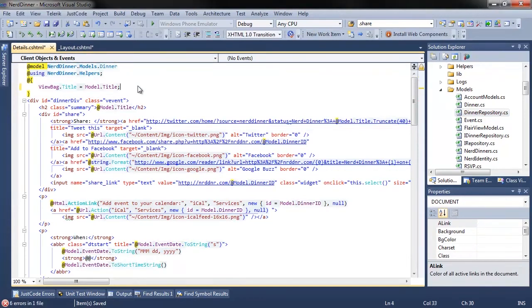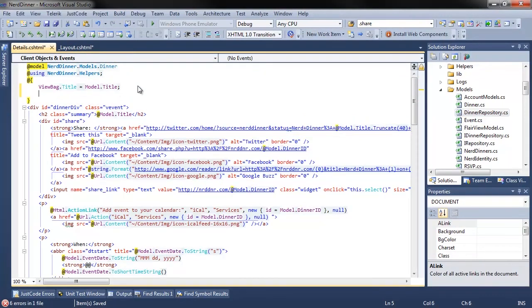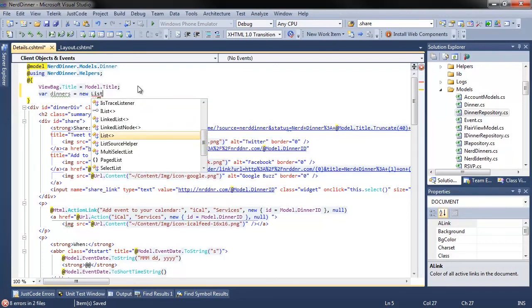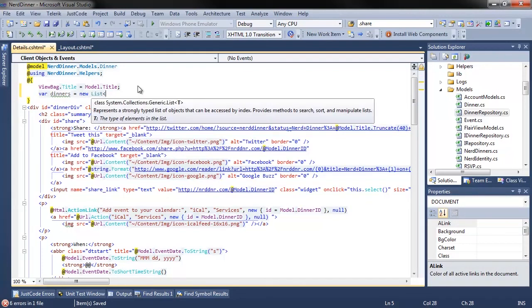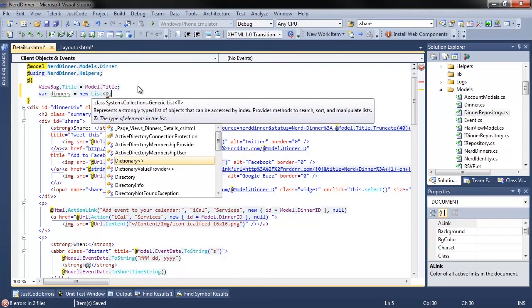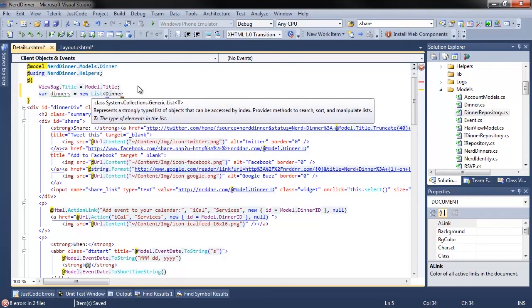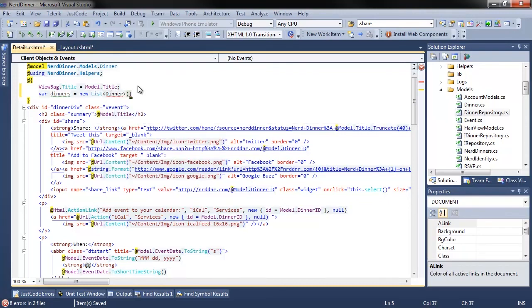So let's say I'm going to add a variable here, var dinners equals new this dinner. We don't have a reference for dinner, so I need to add a using directive. We have a quick fix for that.